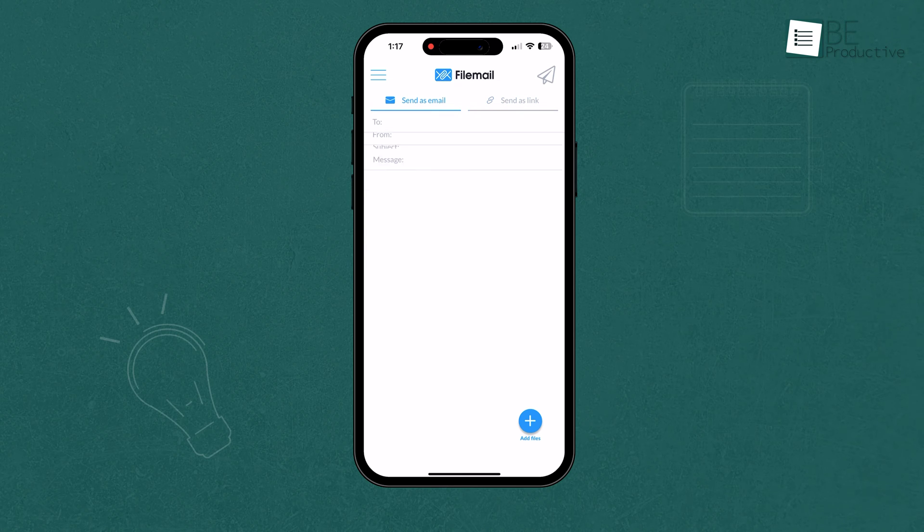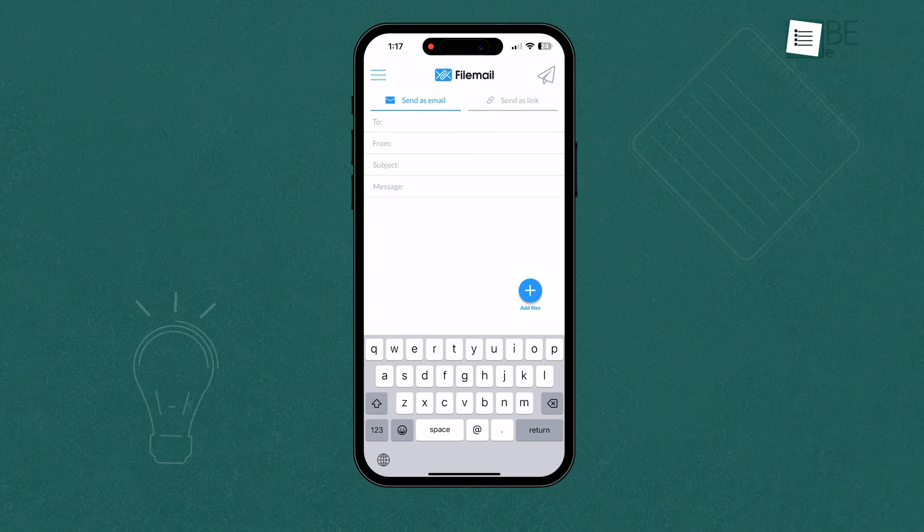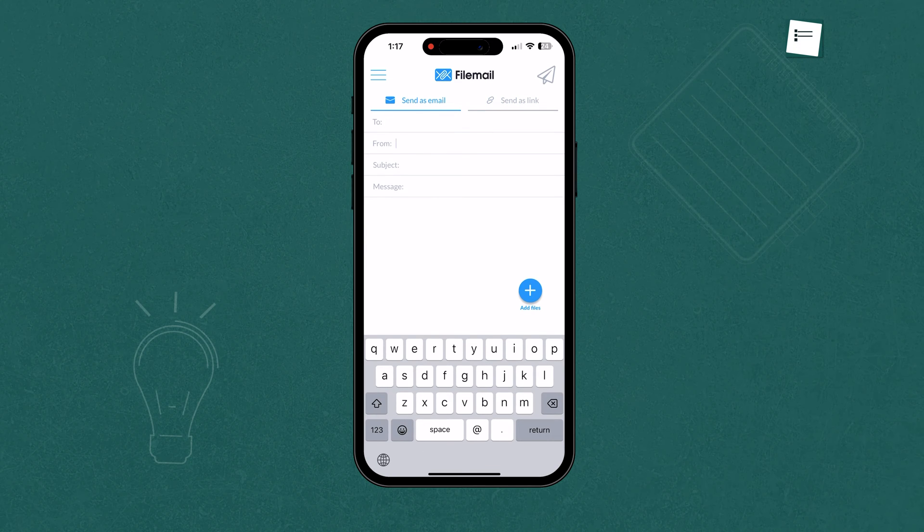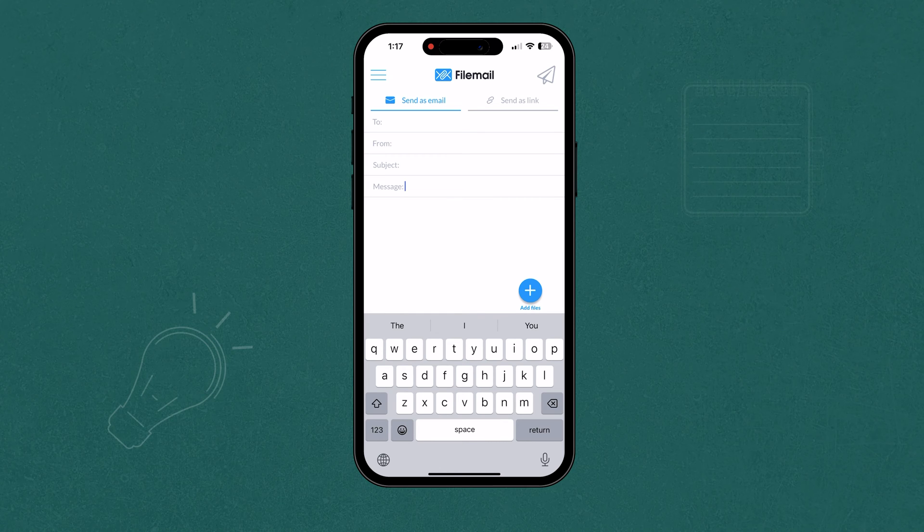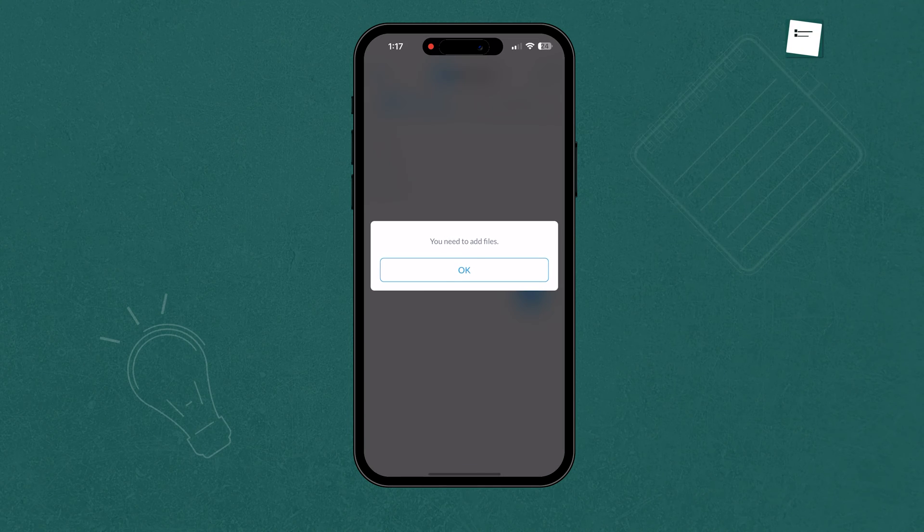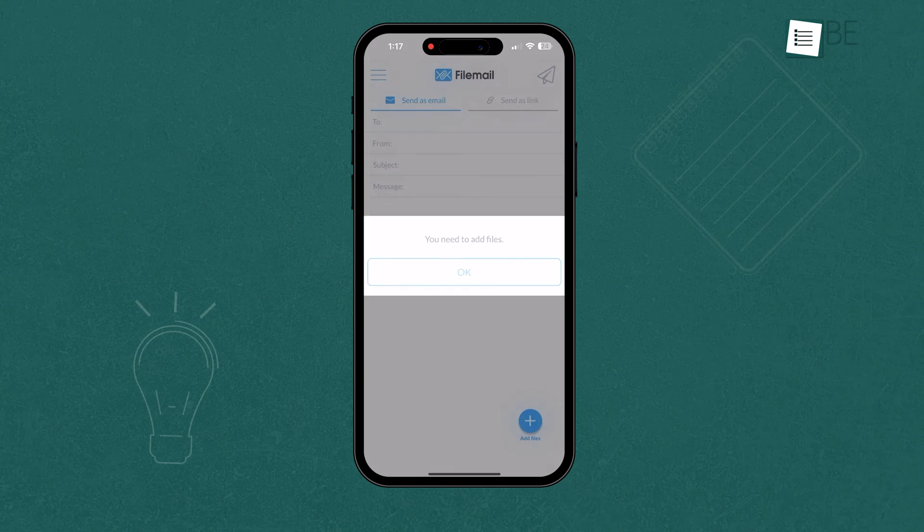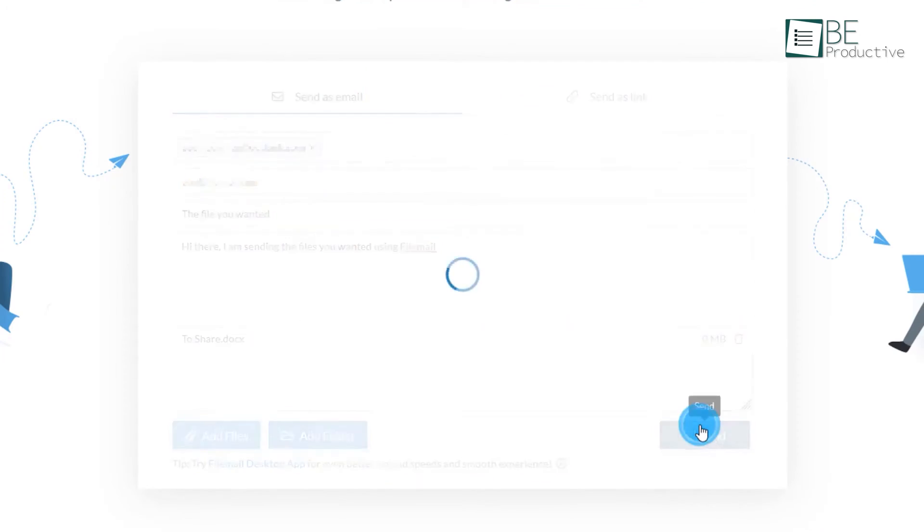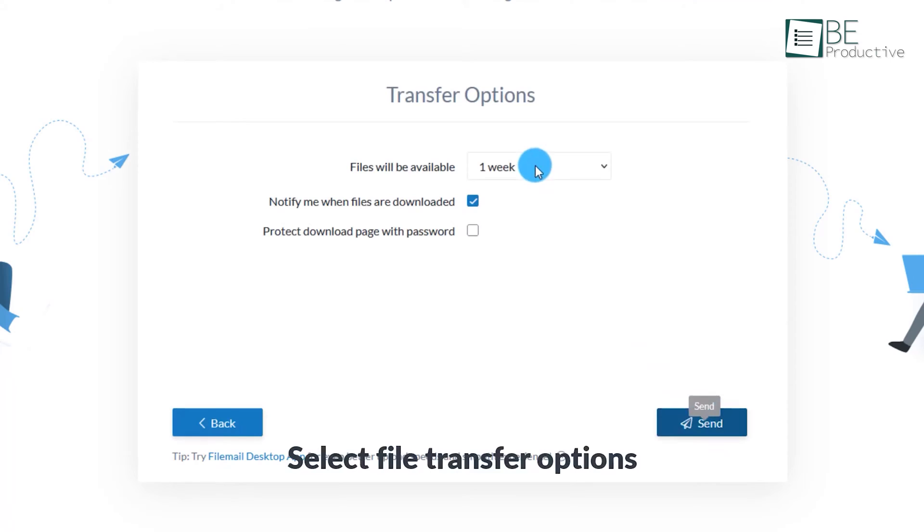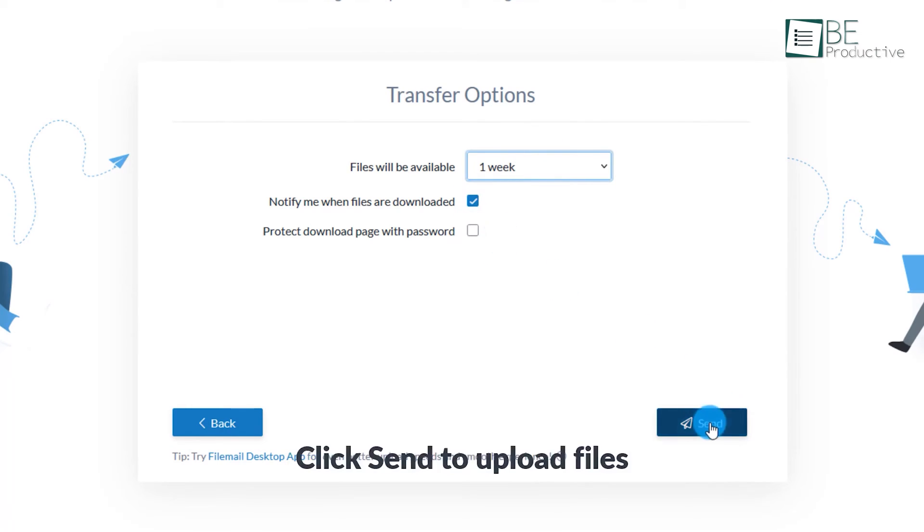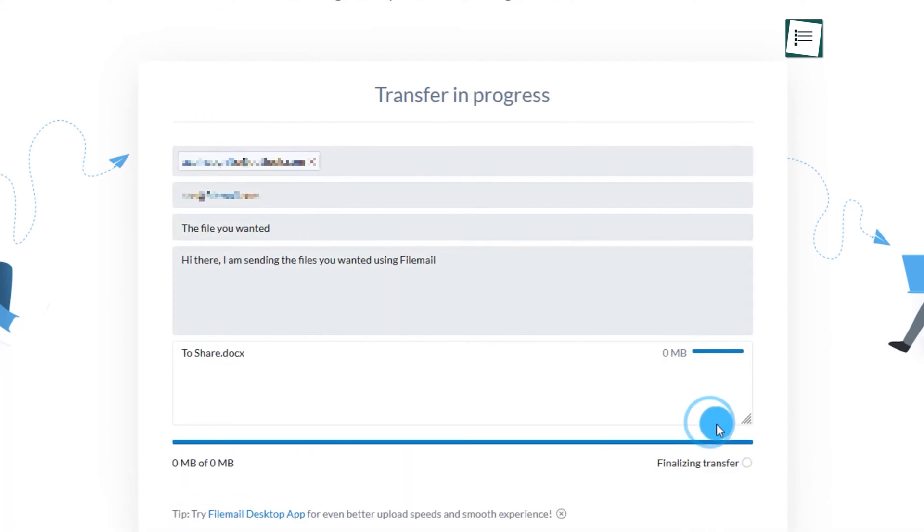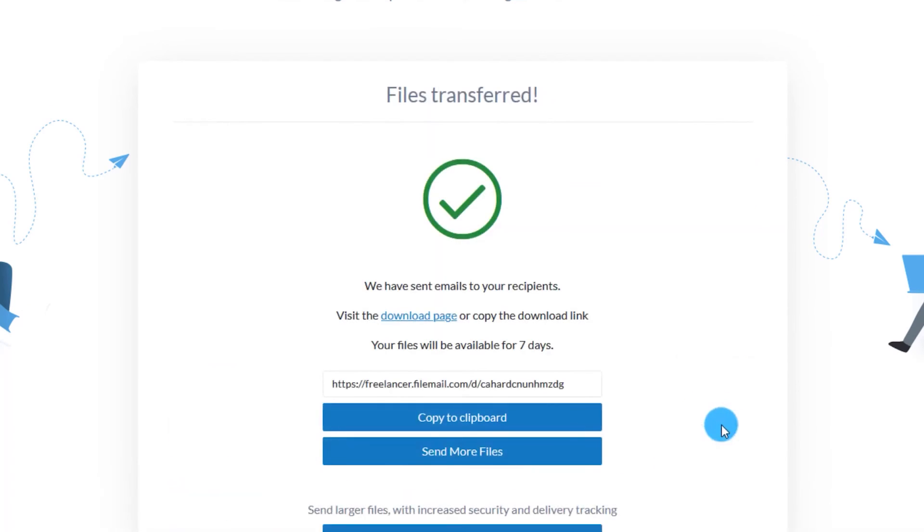Once we launched the app on our iPhone and signed into our account, we could simply choose the items we wanted to send, and provide the email addresses of the recipients, the message topic, and the content. Clicking the Send button triggered the process of uploading our files, and once it was complete, a download link was sent to our email. We could then click on the link to download the files, or use the dedicated Windows-based File Transfer app for PC, and download them from there.